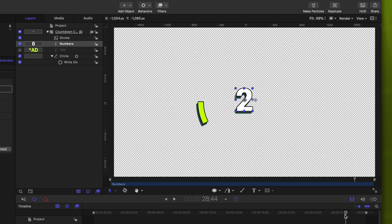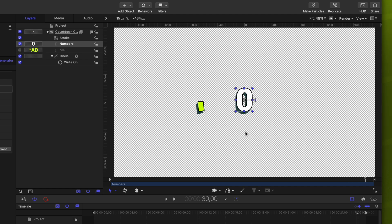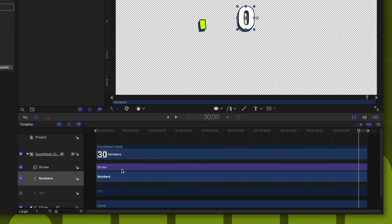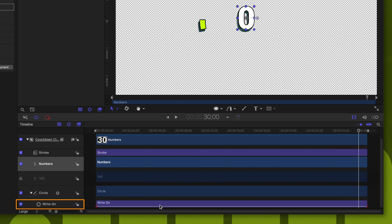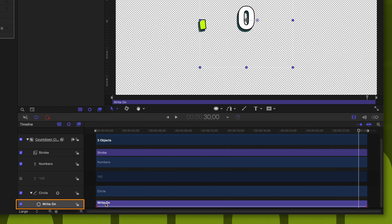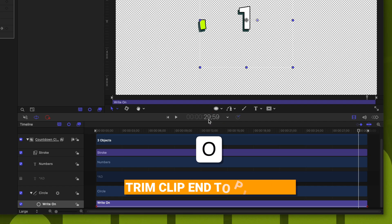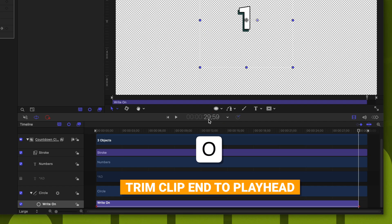But you'll also notice that our countdown circle is not quite lined up with that zero seconds, because this countdown is actually 31 seconds and we want it to only be 30. To fix that, let's go down to our write on parameter here at the bottom of our timeline. And with it selected, we'll just go to the 30-second mark. And I actually recommend going back one frame to 29.59 and pushing O.